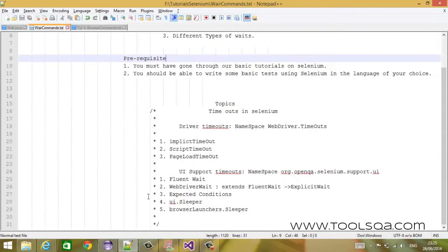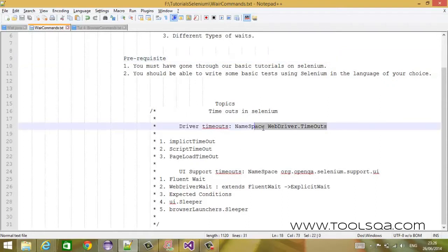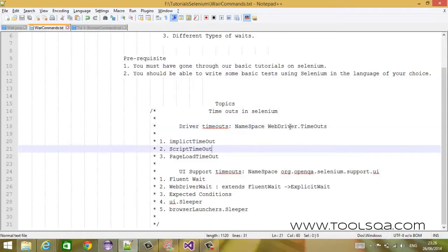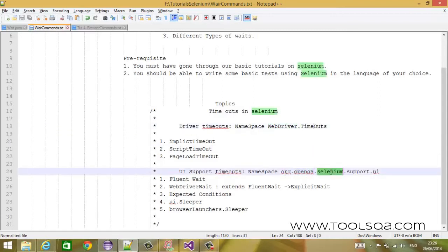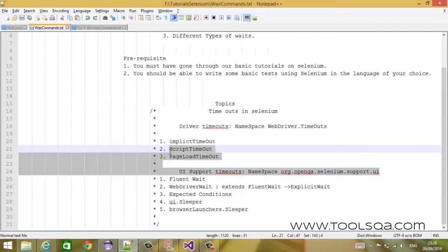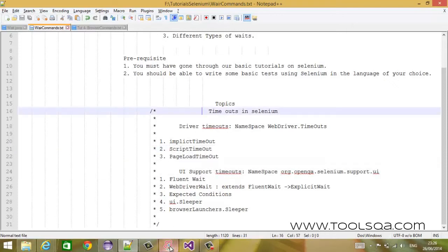I would like to detail out the topics we will cover today. We will be talking about timeouts available in two different namespaces under Selenium. The first one is webdriver.timeouts, and the second one is org.openqa.selenium.support.ui. Each namespace provides a different category of timeouts.